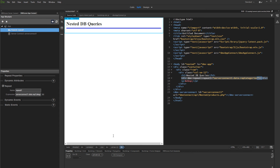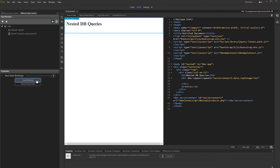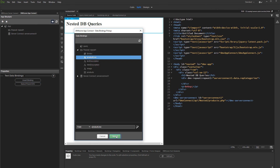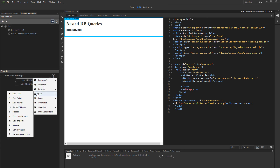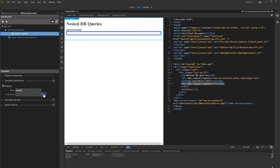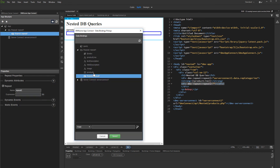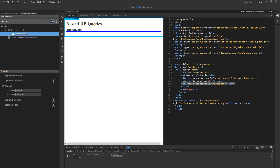Now, click inside the repeat and bind the category name. Then, click inside the repeat region and add another repeat inside. Select the expression for it — select the products query which is nested in the repeat. Then, click inside the nested repeat and bind the data about your products inside.